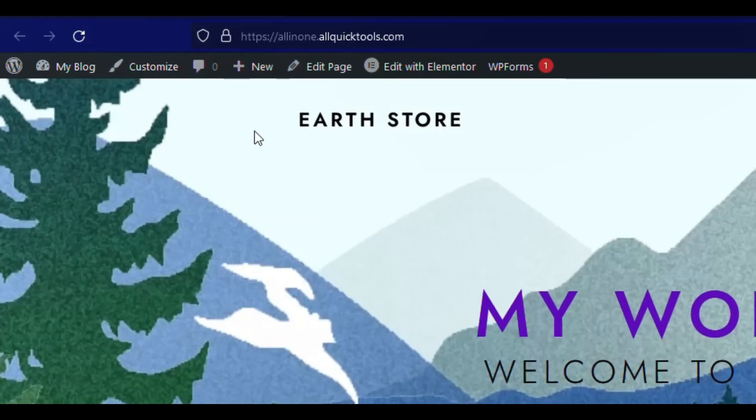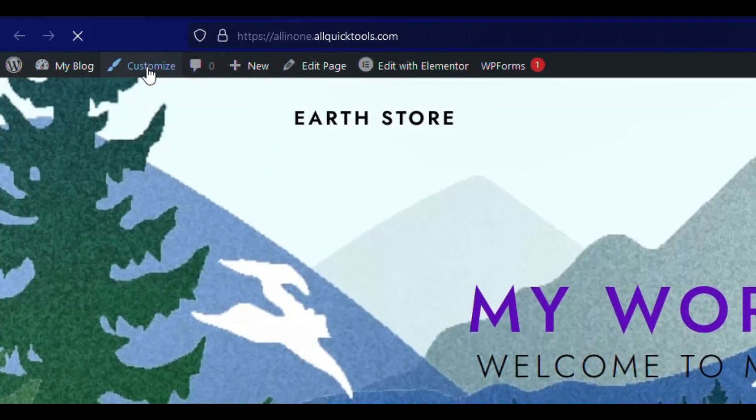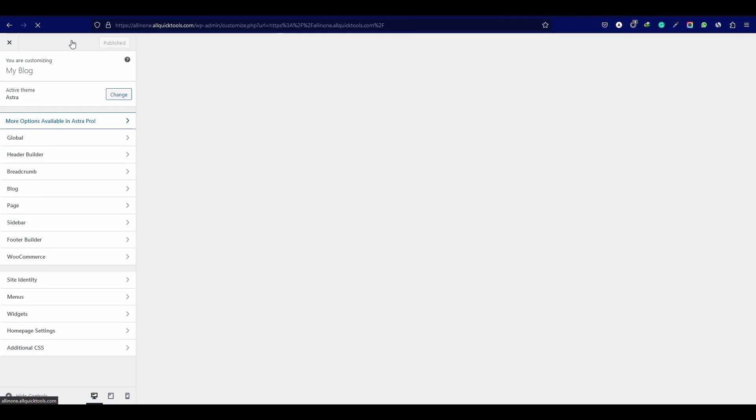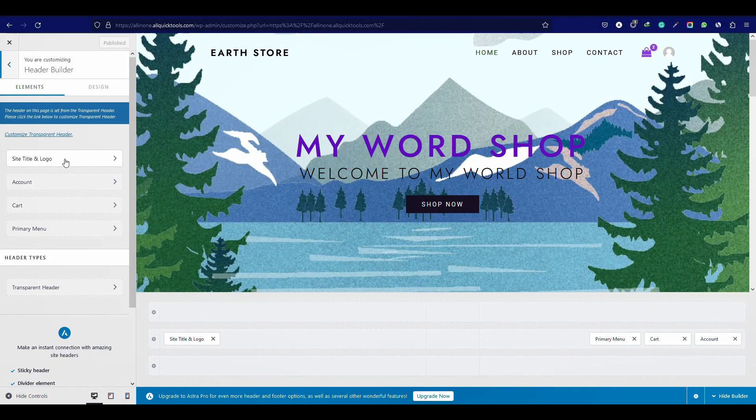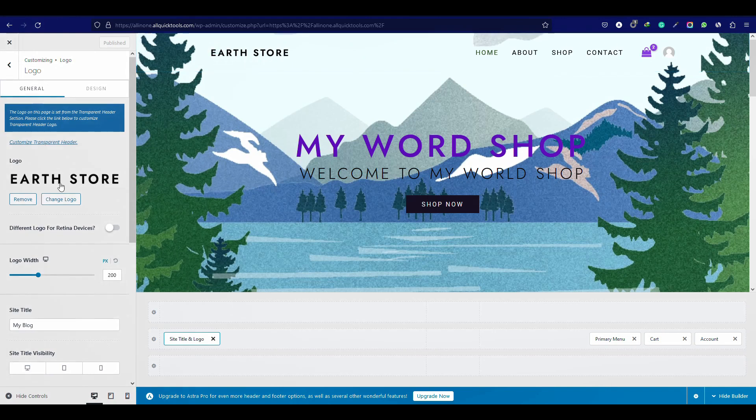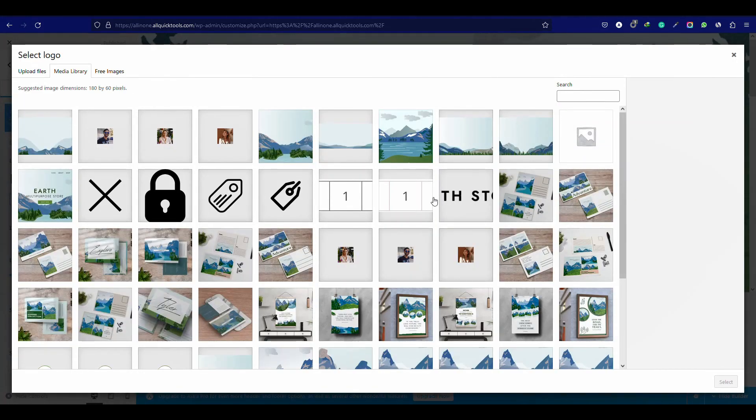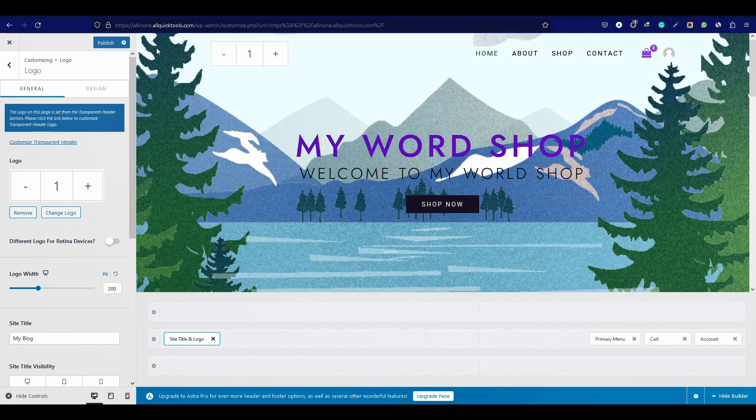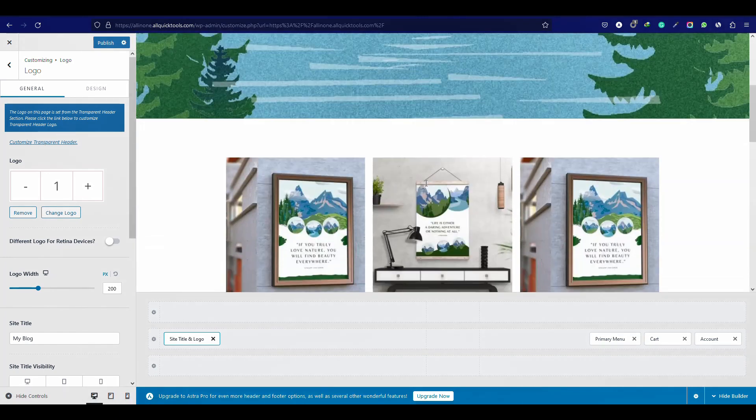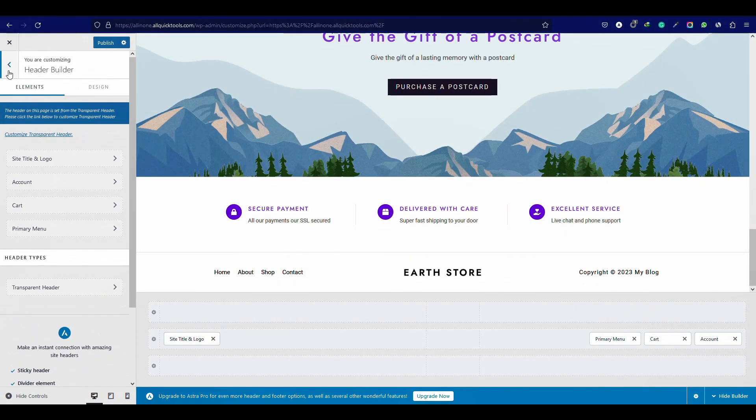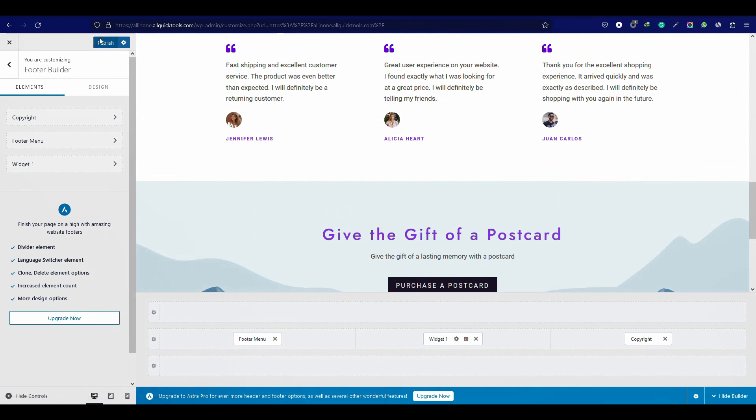Now let's change the header and footer elements. To change this, go to customize then header builder. Now click the pencil icon and change the logo. You can change the footer the same way. Now click publish.